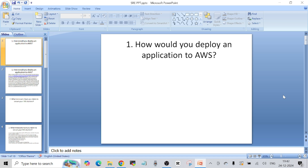Question number one was: how would you deploy an application to AWS? The interviewer did not specify whether the application is containerized or if it is a monolithic application. Since the interviewer did not specify, I wanted to keep my answer really simple and basic so that he does not cross-question me. Let's see what I answered.